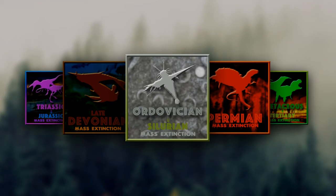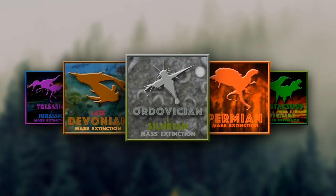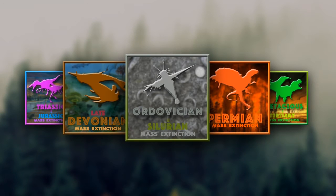The five extinctions are: the Ordovician-Silurian mass extinction, the Late Devonian mass extinction, the Permian mass extinction, the Triassic-Jurassic mass extinction, and the Cretaceous-Tertiary mass extinction.